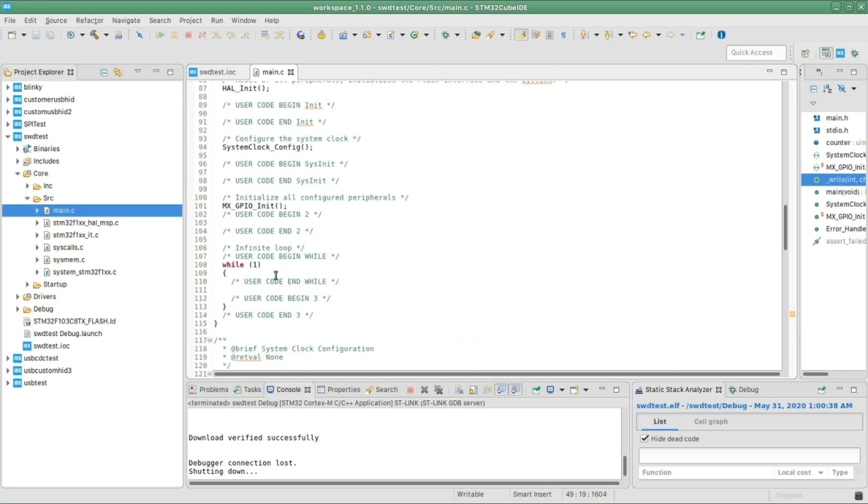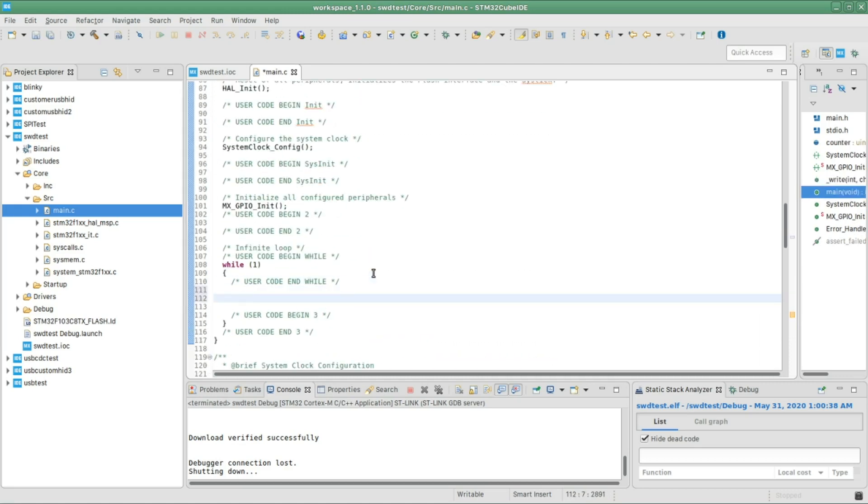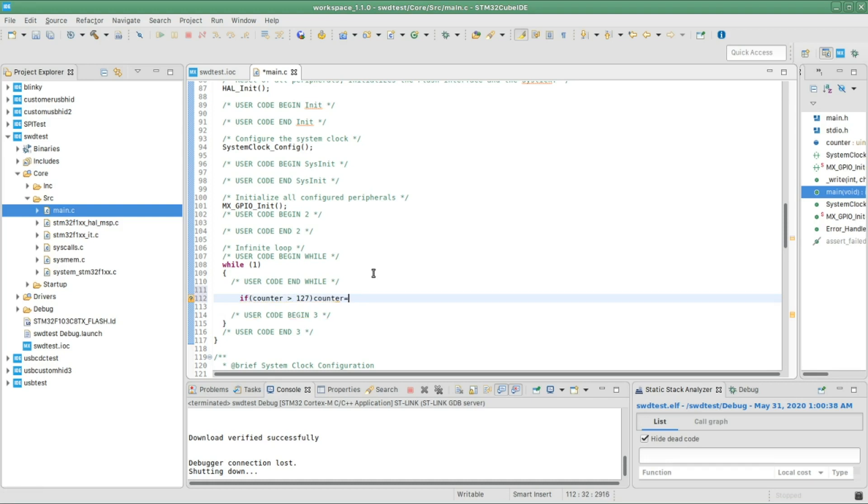And then in the main function, I'm gonna simply test if the counter is over 127. If so, set it to zero. So I'm gonna increment first and test if it is over 127, then set it to zero.